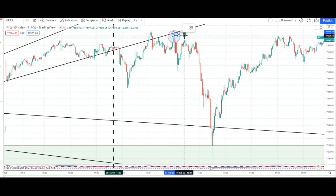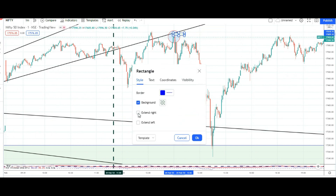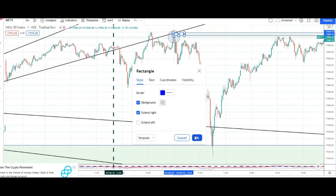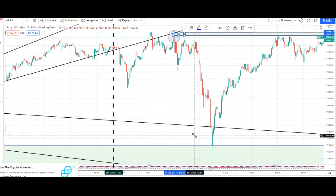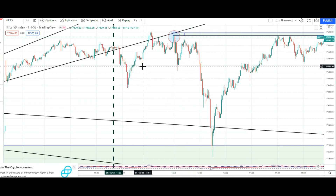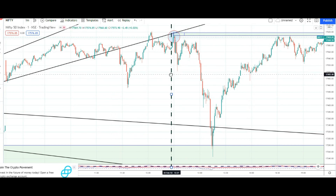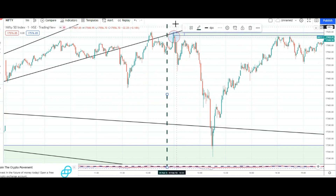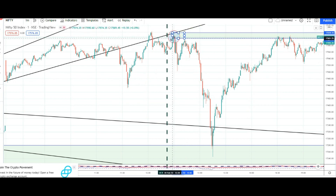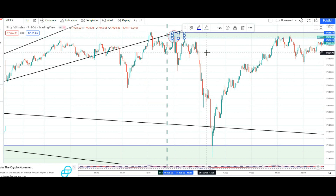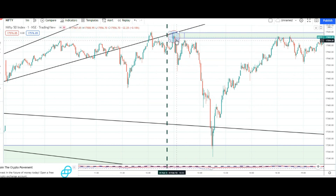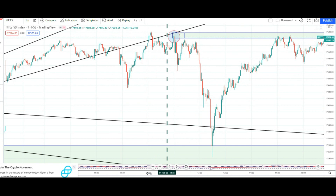Isko right side extend kar lete hain — extend right, aur isko mark kar diya. Now this is extended. Aur is candle ko pura mark kar lete hain — iska pura high aur low mark karte hain. High and the low of this candle — 12:30 minute which was exactly the top, or the double top.